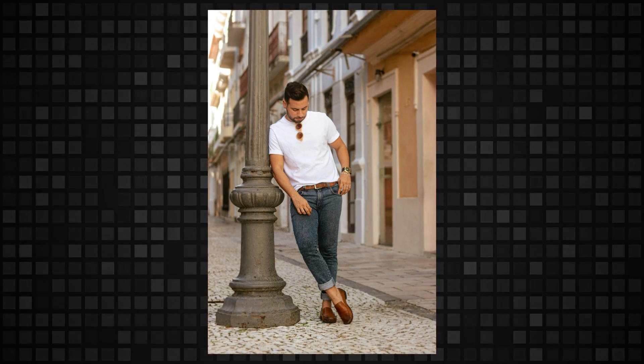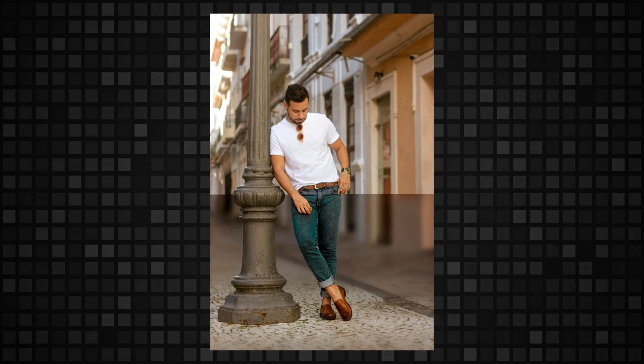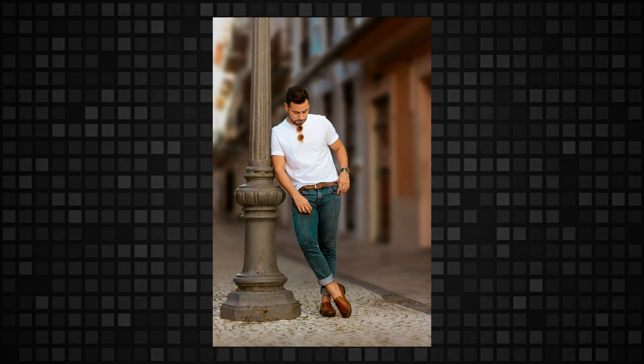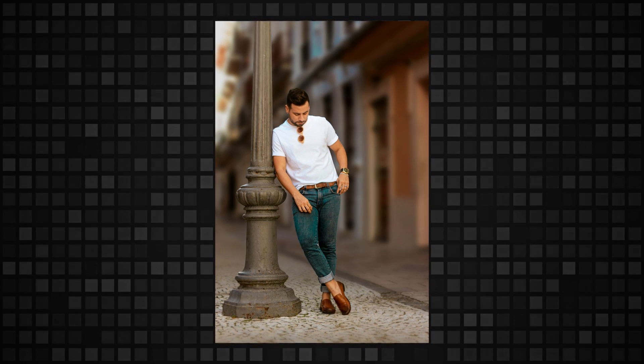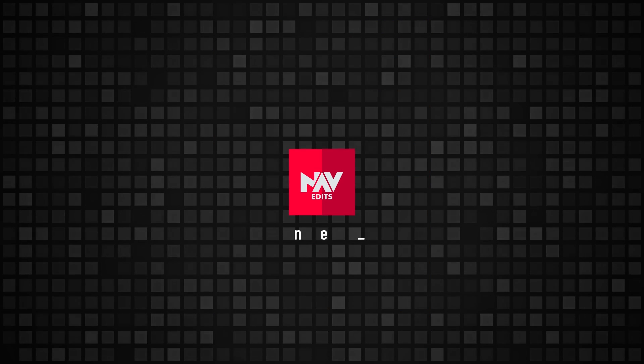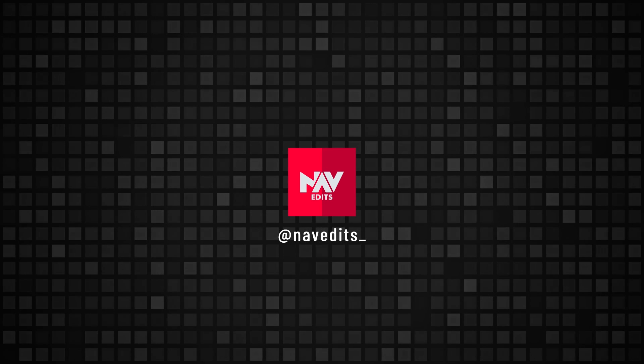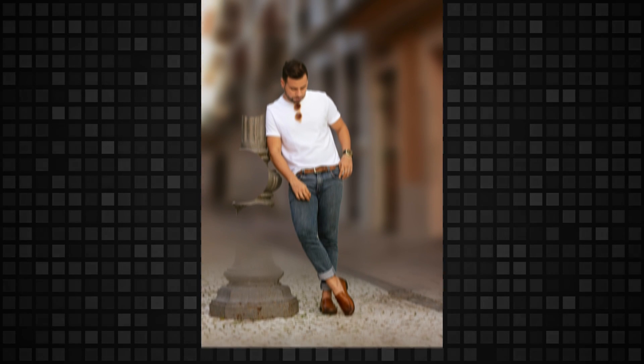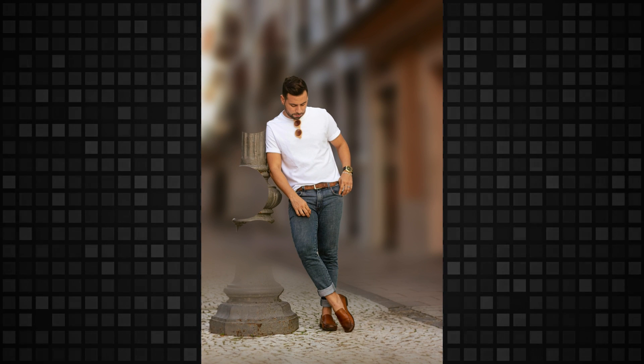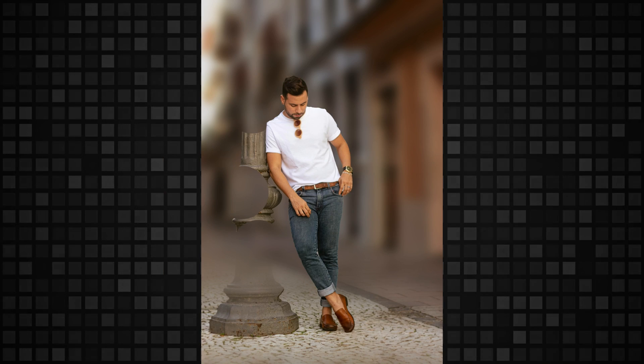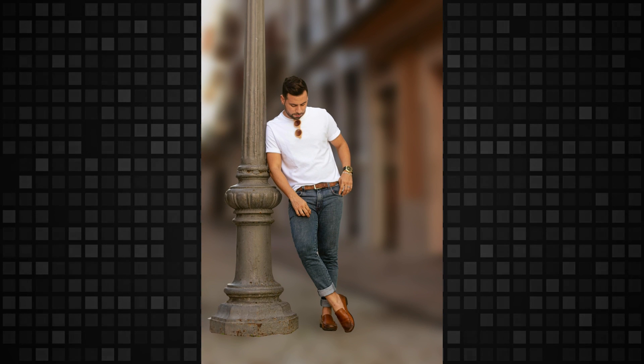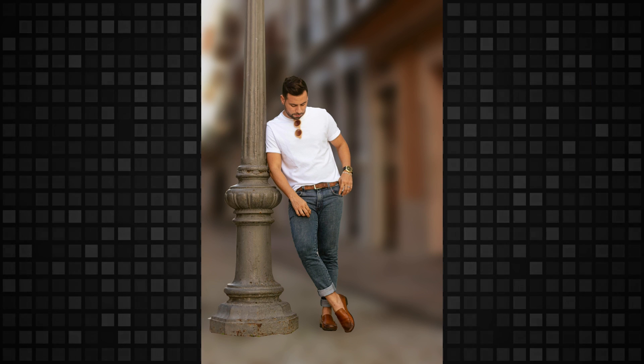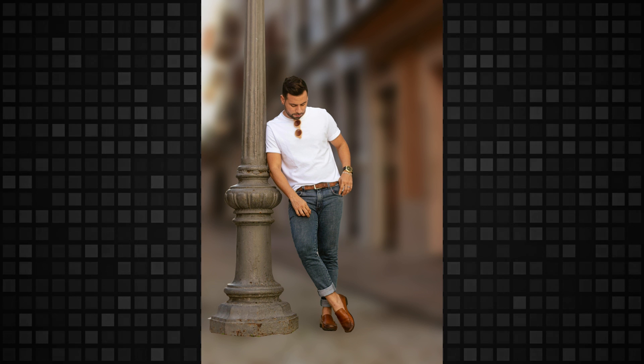Today we are going to do the right way to add background blur using Snapseed and Lightroom free apps. If you use AI apps, there is a chance of getting odd results when there is more than one person to be in main focus. Going manual can get better results and you will be in full control.